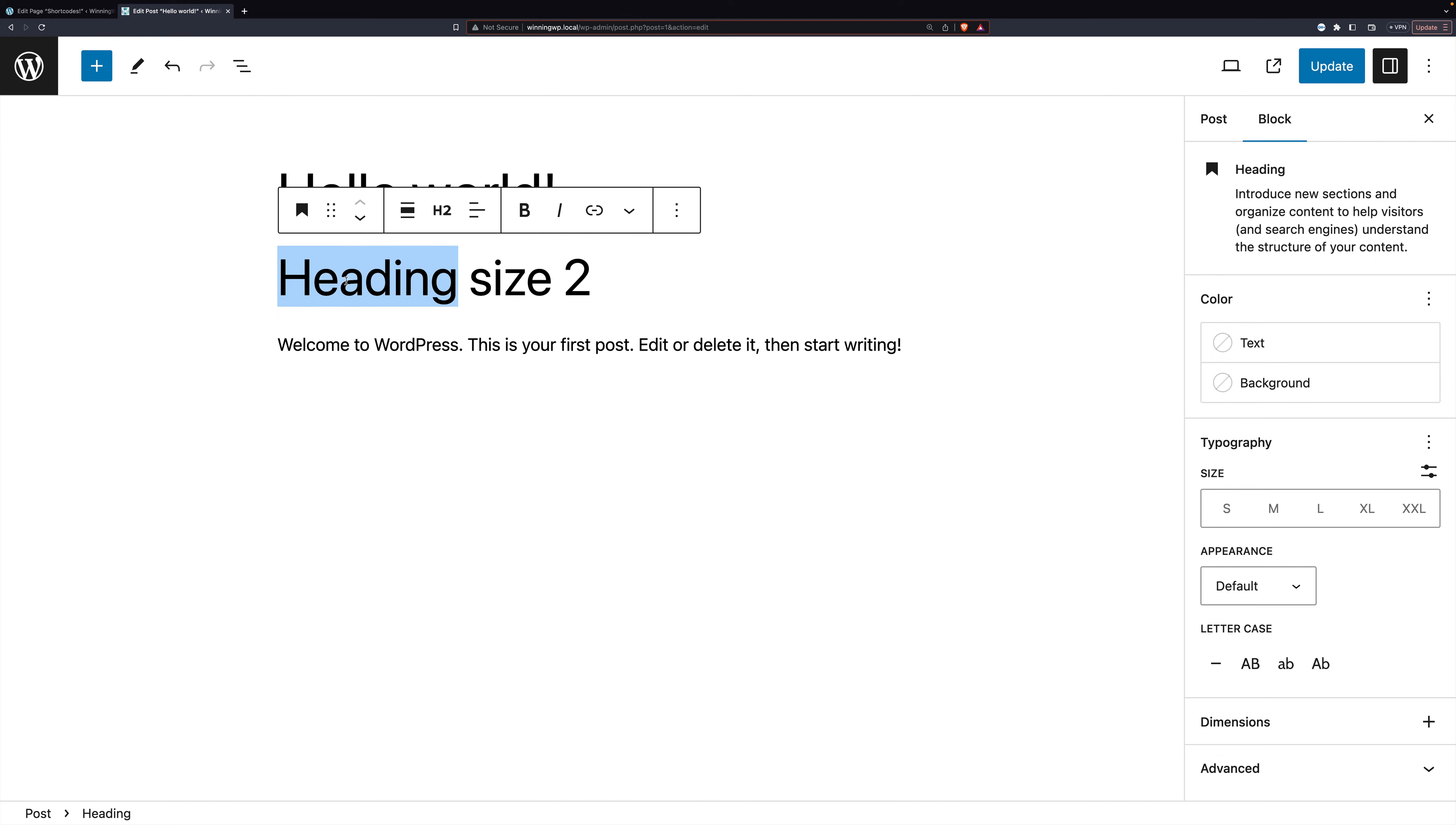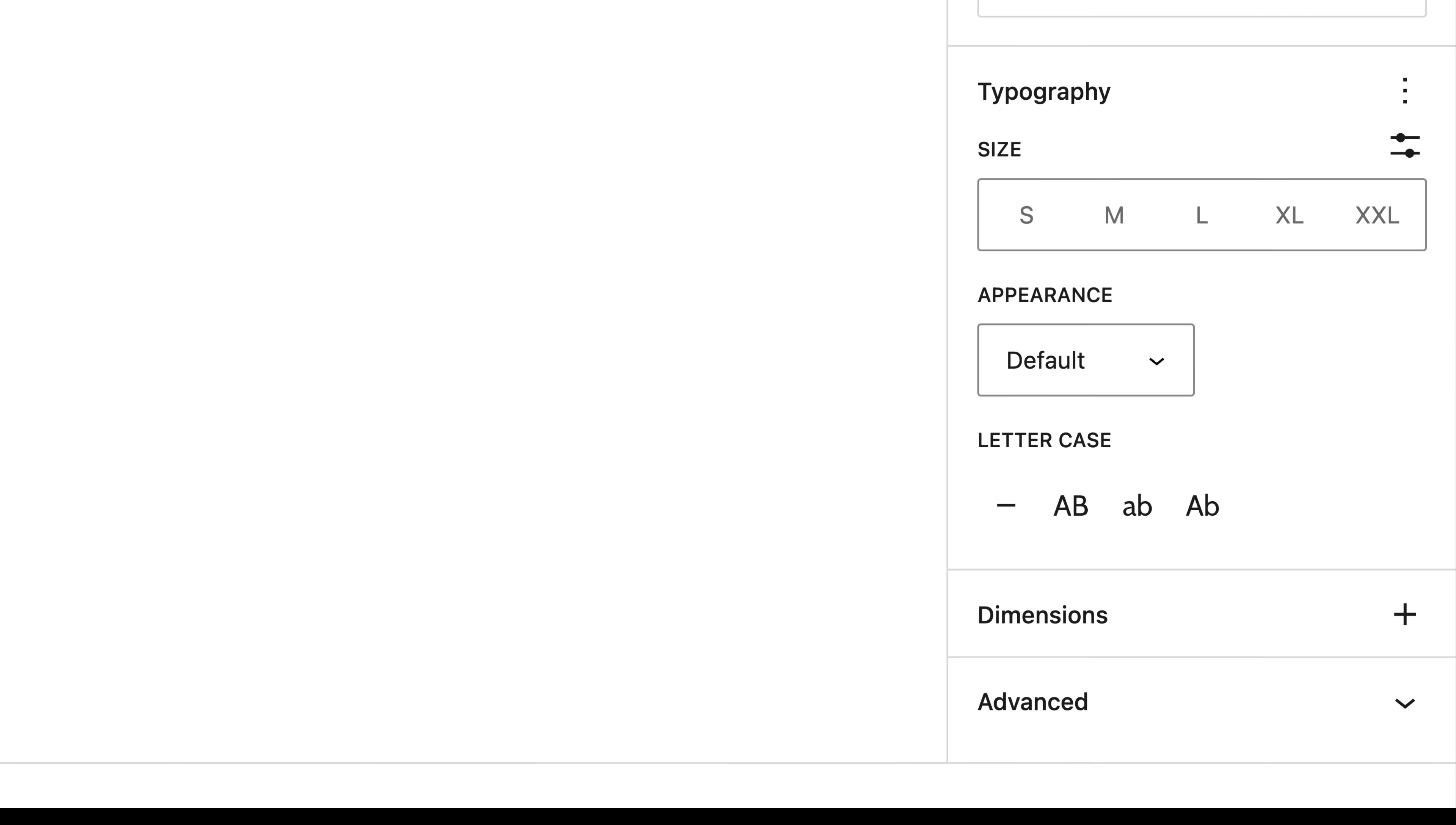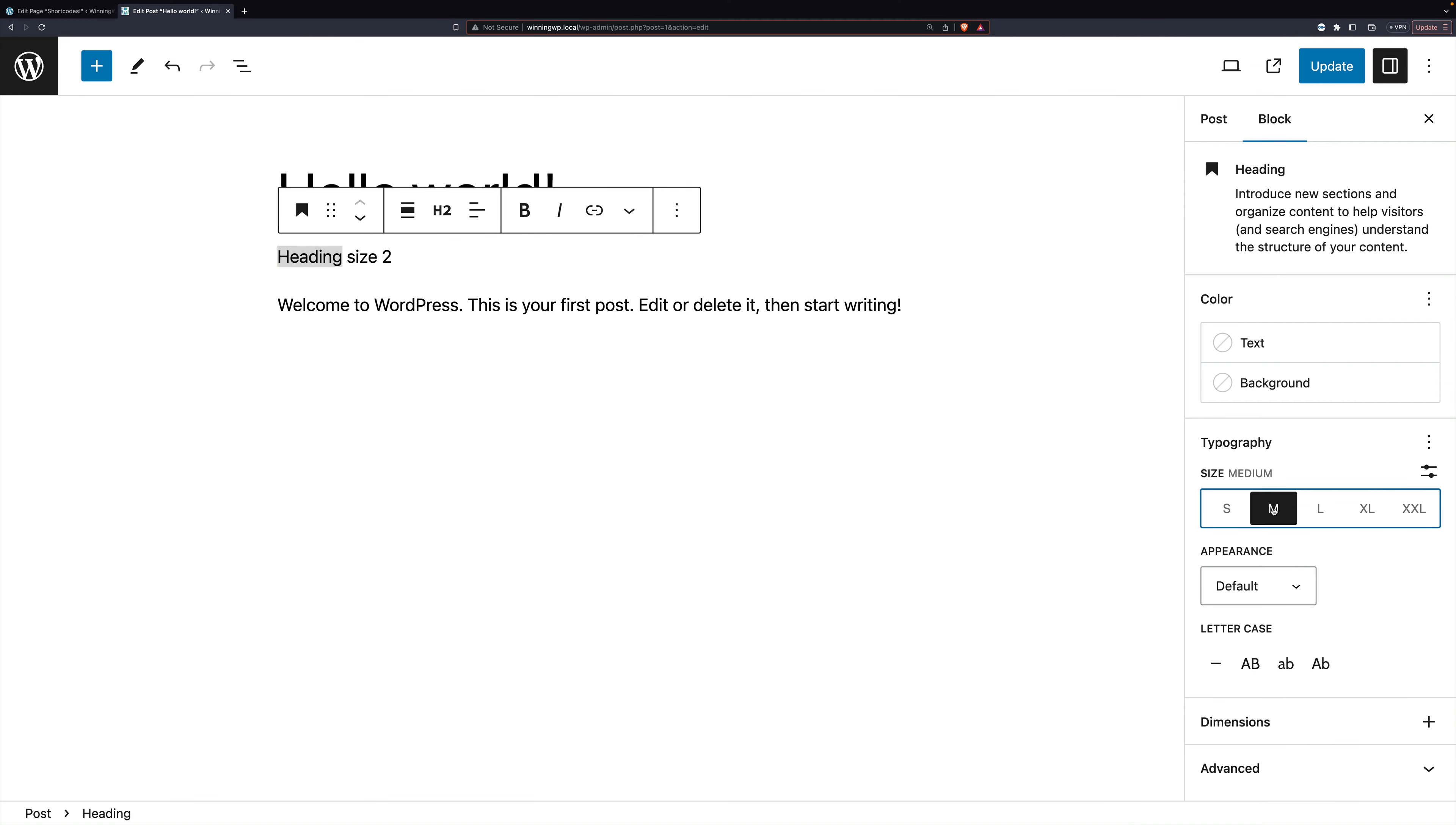But this is a heading. And if you come to the block settings on the right sidebar, you'll see there's a typography section. And you can change the size.